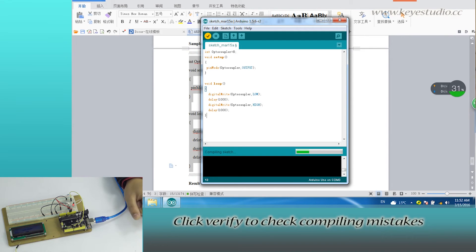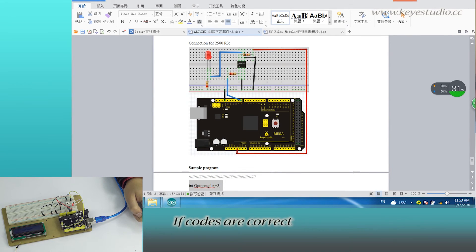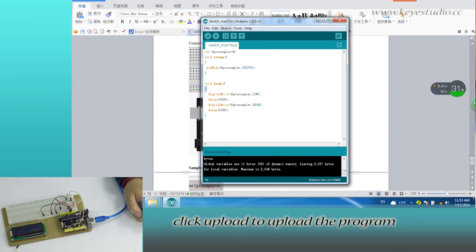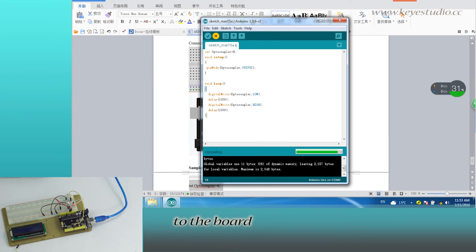Click verify to check compiling mistakes. If codes are correct, click upload to upload the program to the board.